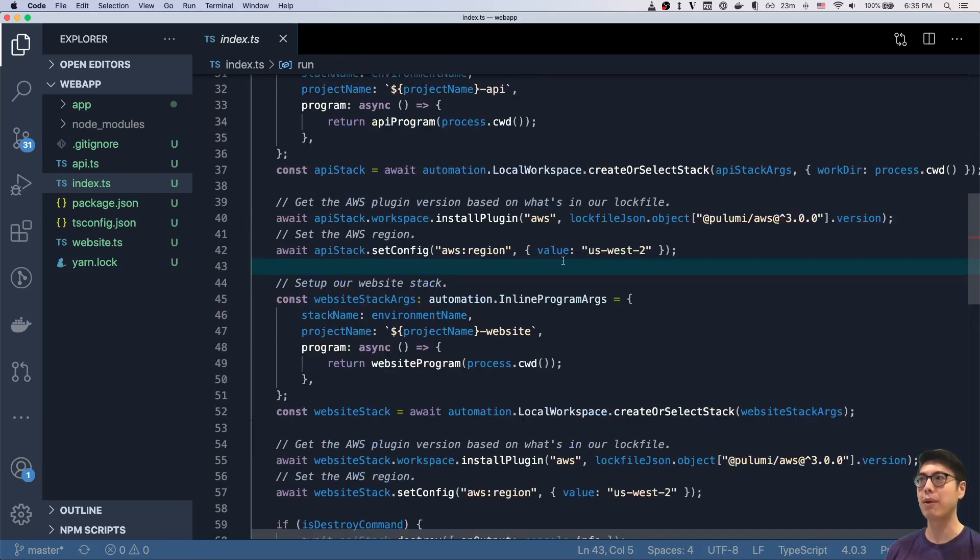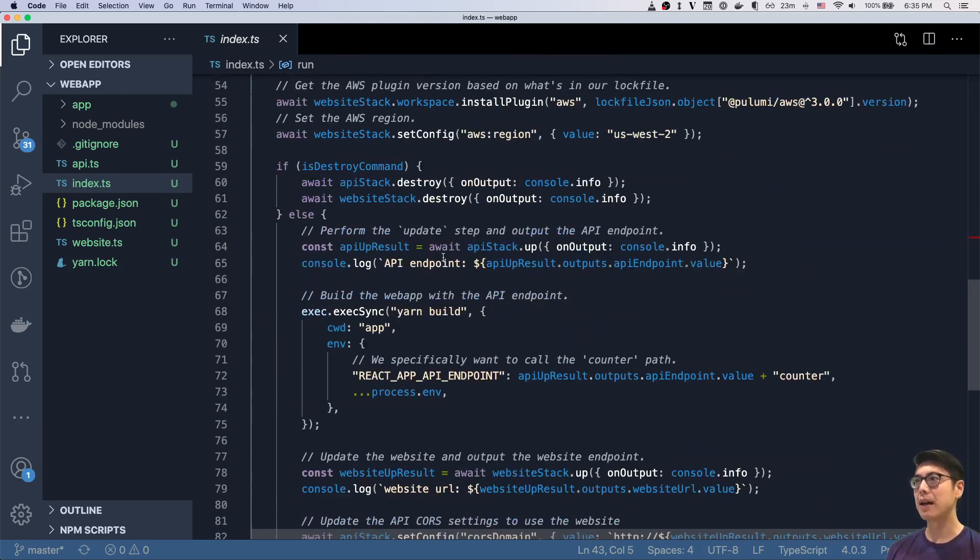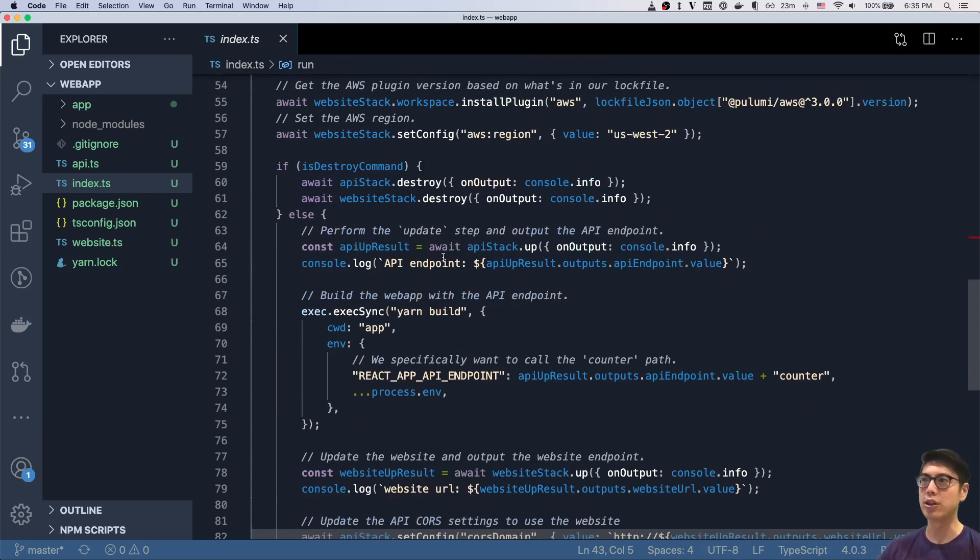And then once those are set up, by the way, all this code is on GitHub. So you can check it out. It's in the description below.